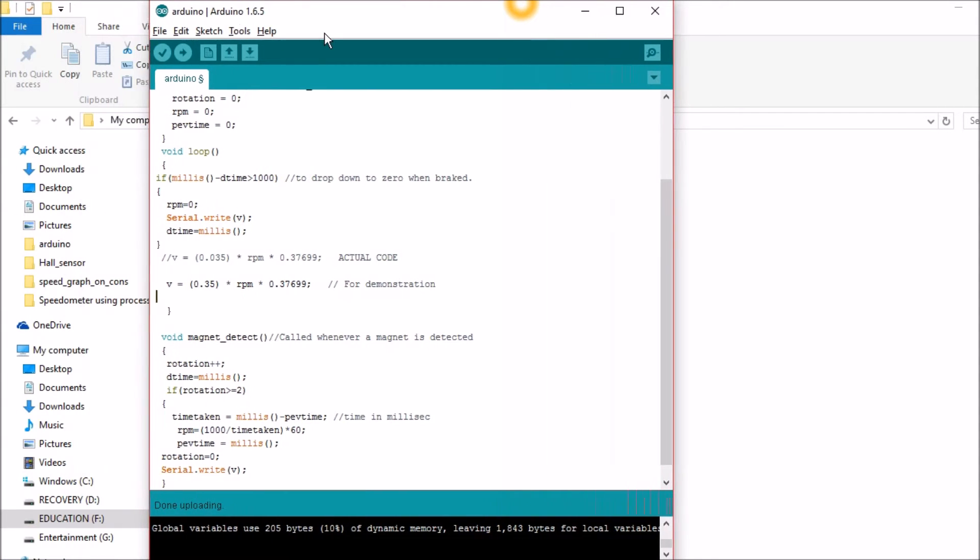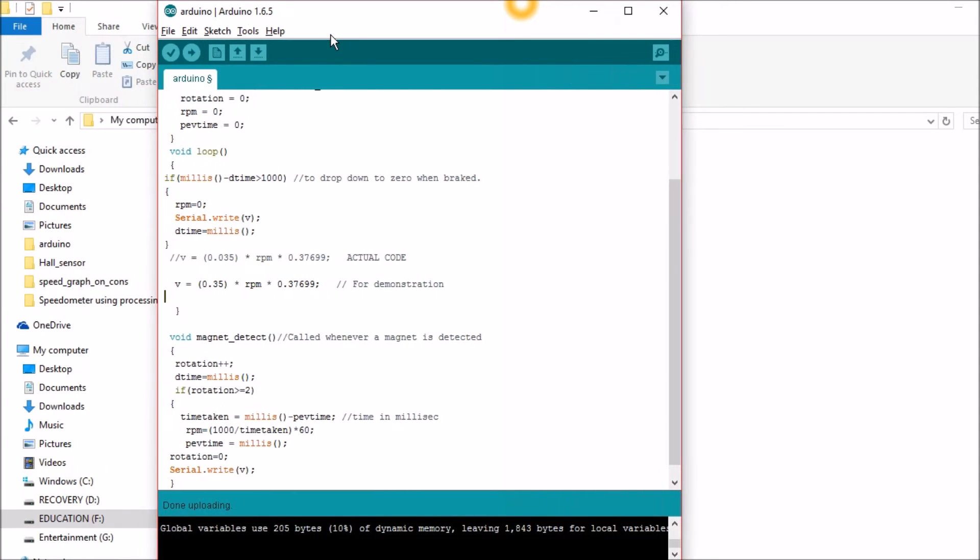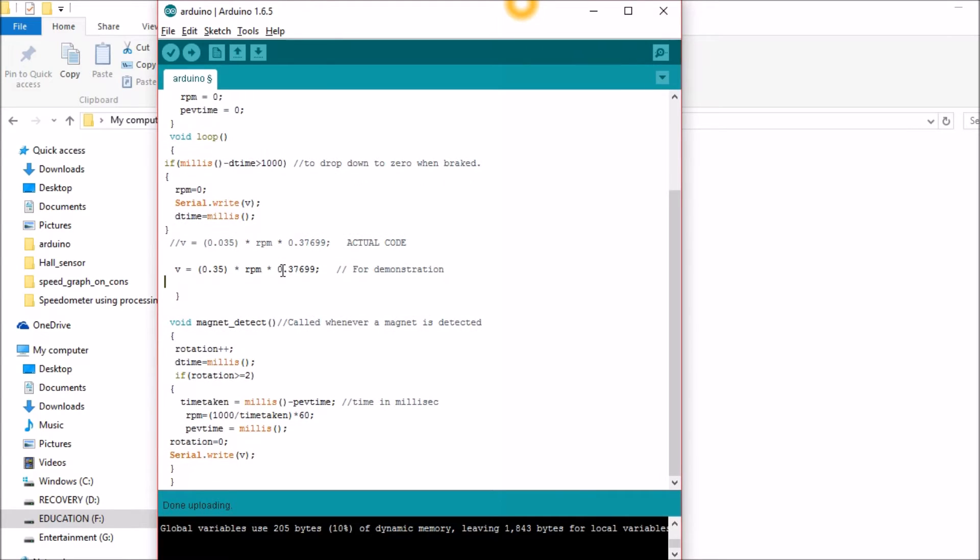Now this is the main program. This program will measure the RPM and also convert it into velocity and send it to the processing software where it will be displayed using a speedometer. Now let me explain the segment that is present inside the interrupt function because these are the main lines.